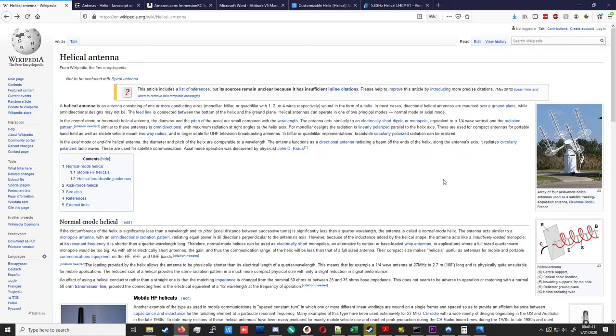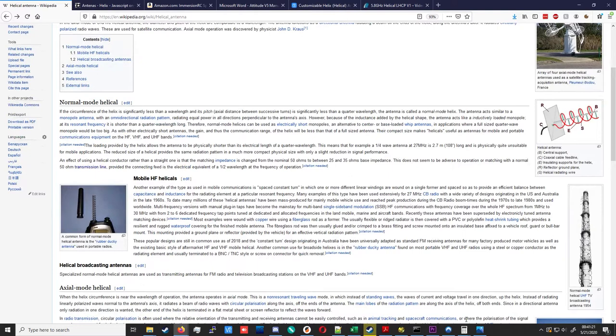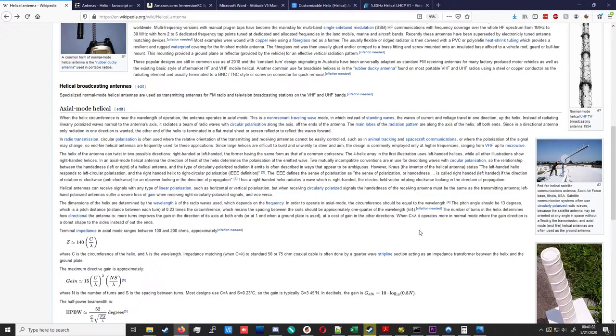A helical antenna is a simple wire antenna that can be operated in one of two main ways: either as an electrically short dipole or monopole, which is relevant for mobile HF helicals because the wavelength is massive compared to the size of the handheld, a problem not necessarily shared by VHF and UHF devices, or as an axial mode helical.